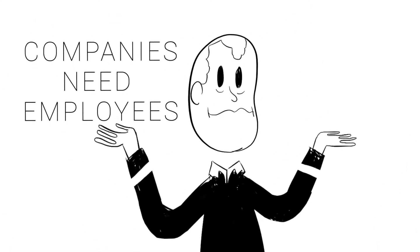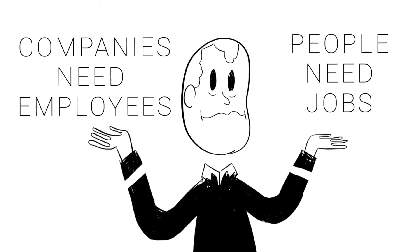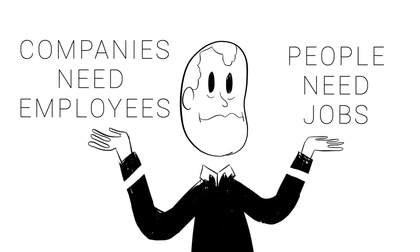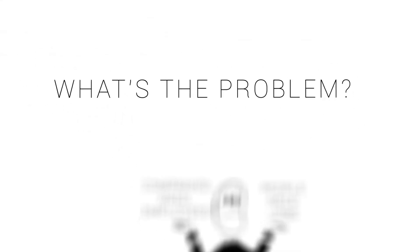Companies need employees and people need jobs. So what's the problem? Why does it have to be so difficult?